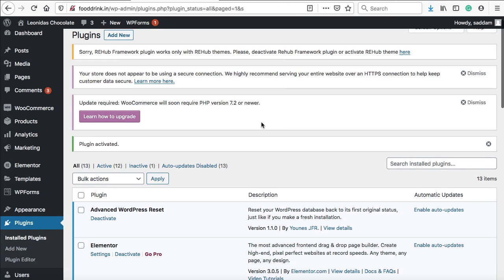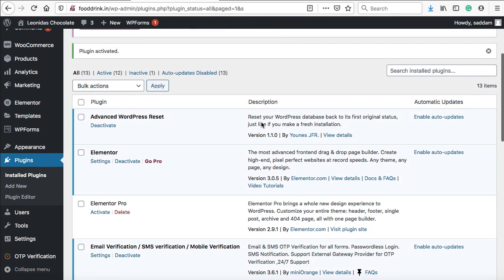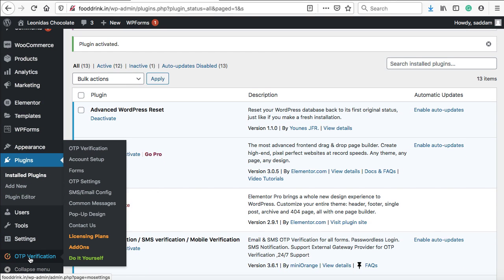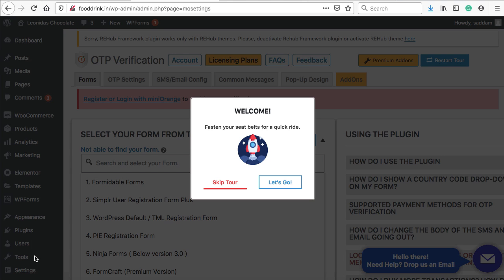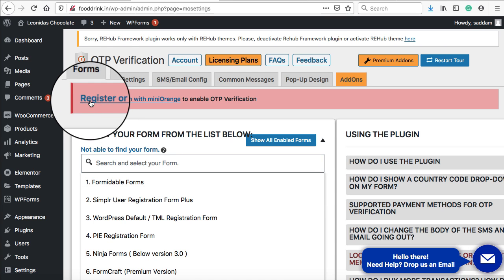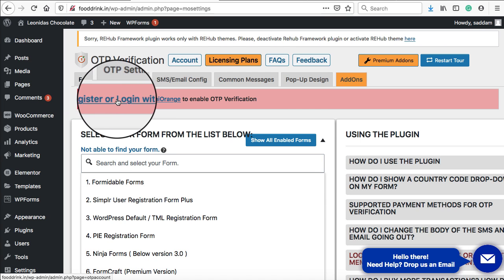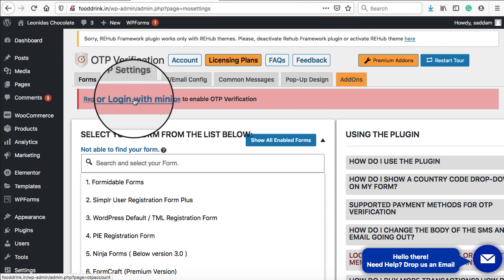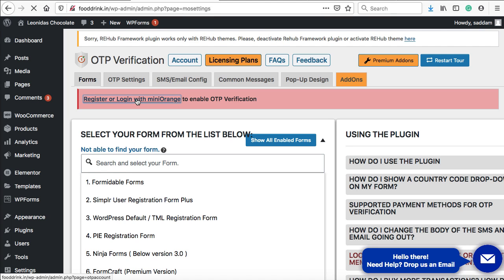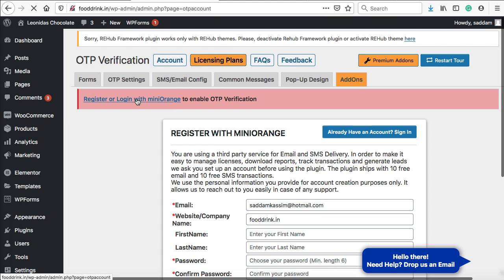The plugin has successfully been activated. Here we can see a new option, OTP Verification. Just click on it. First, we need to create a free account with the Mini Orange website. Click on skip tour, and here we can see register or login with Mini Orange. Just click on this link and you'll see a registration form.